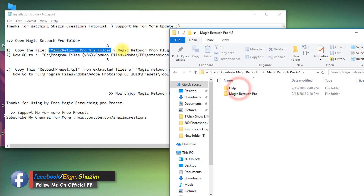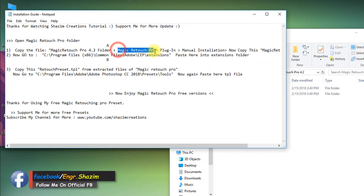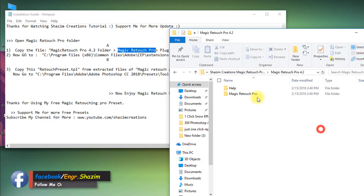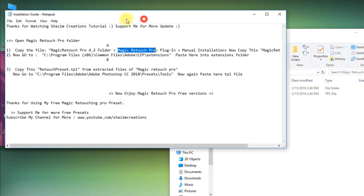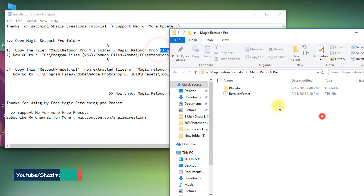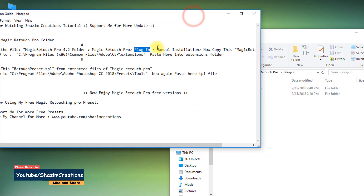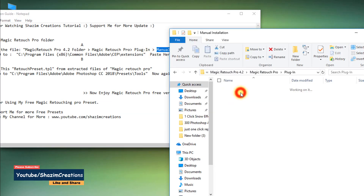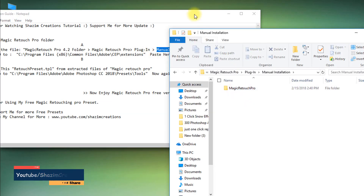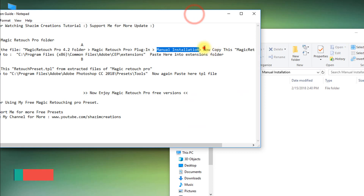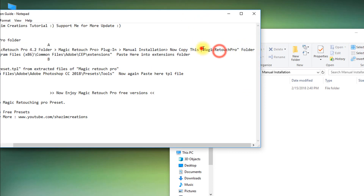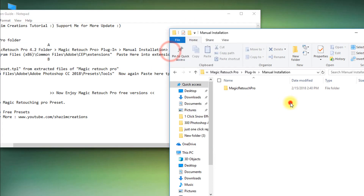Step 1. First go to the Magic Retouch Pro folder, then go to Plugin, then go to Manual Installation. Here, now copy this Magic Retouch Pro folder.